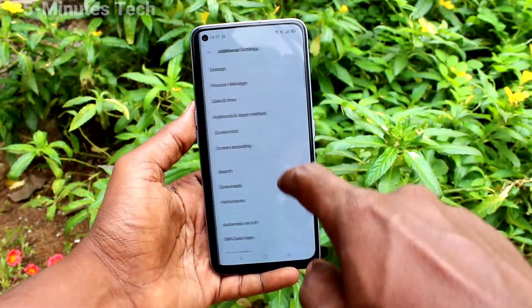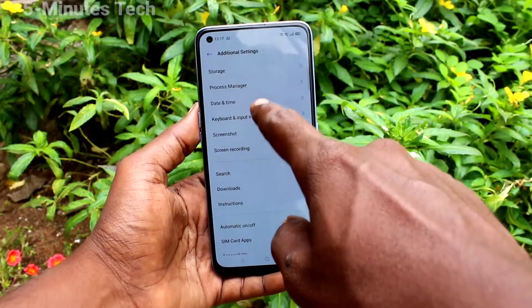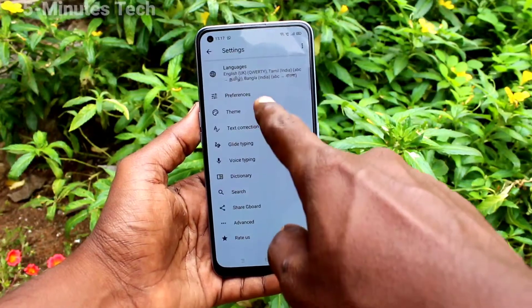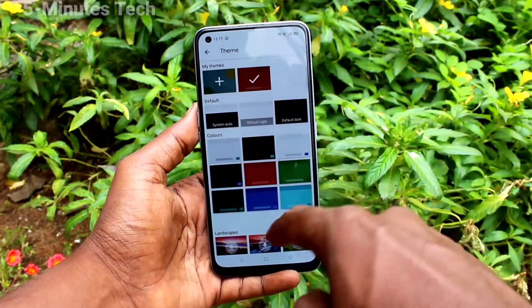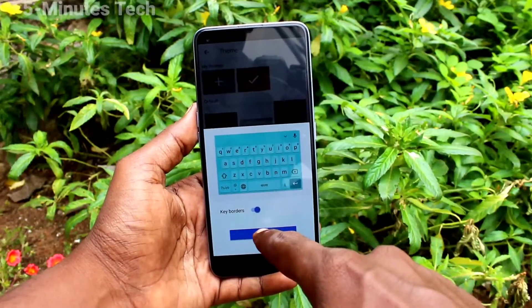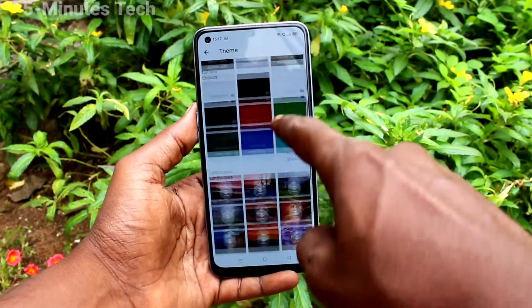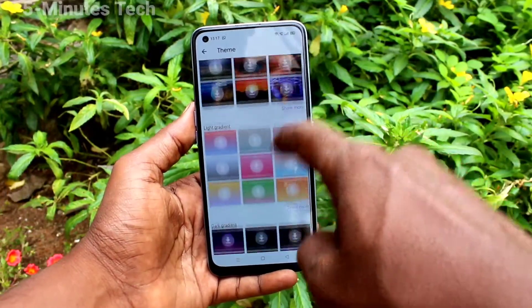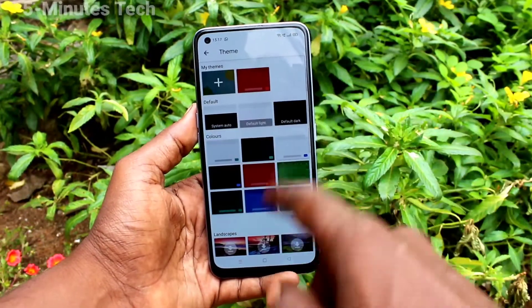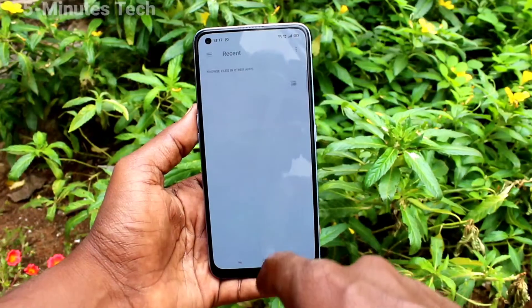Again go to Settings, click on Additional Settings, click on Keyboard and Input Method, click on Gboard, click on Theme and you can choose any other theme now. I have selected blue color — here you have a variety of colors you can select.